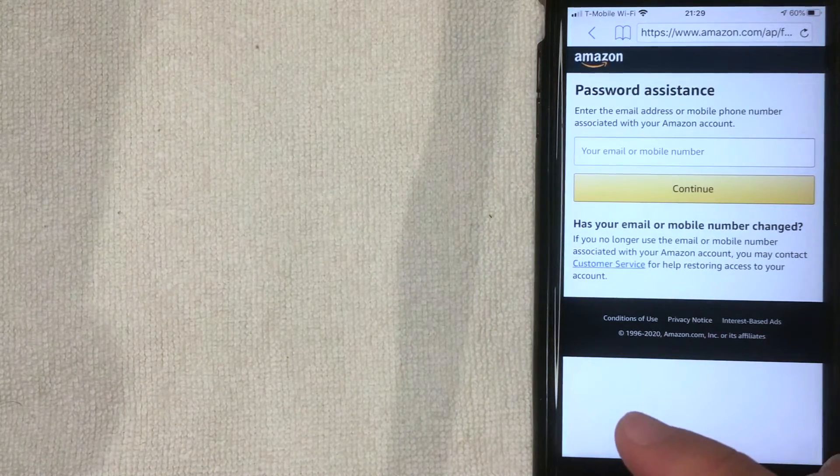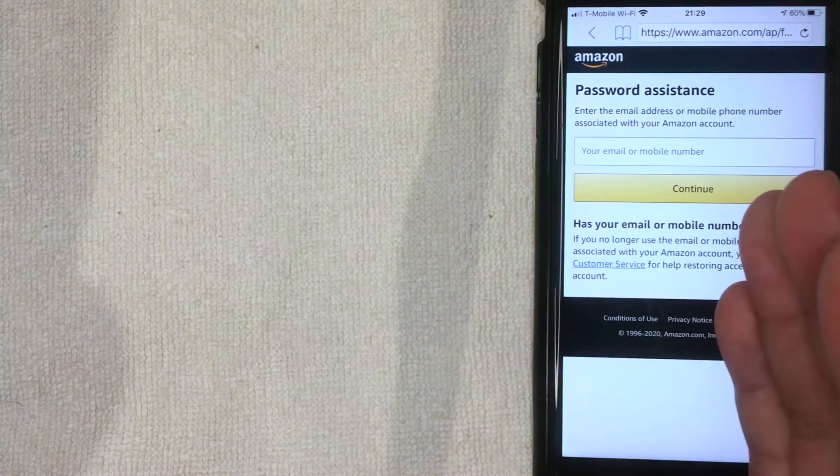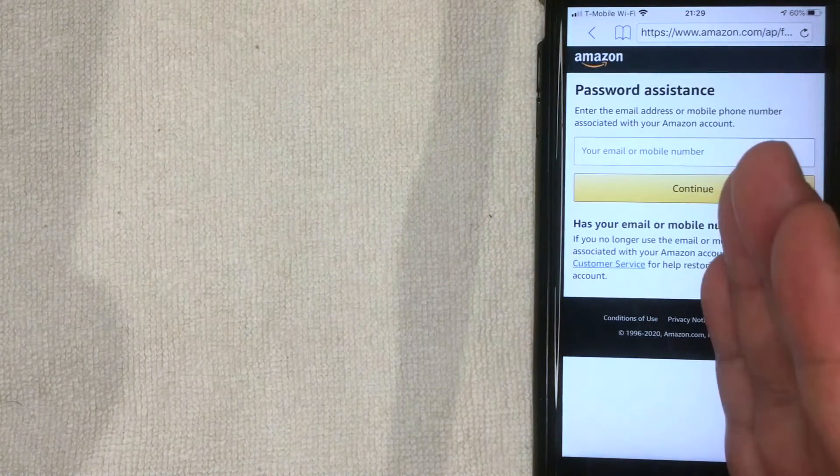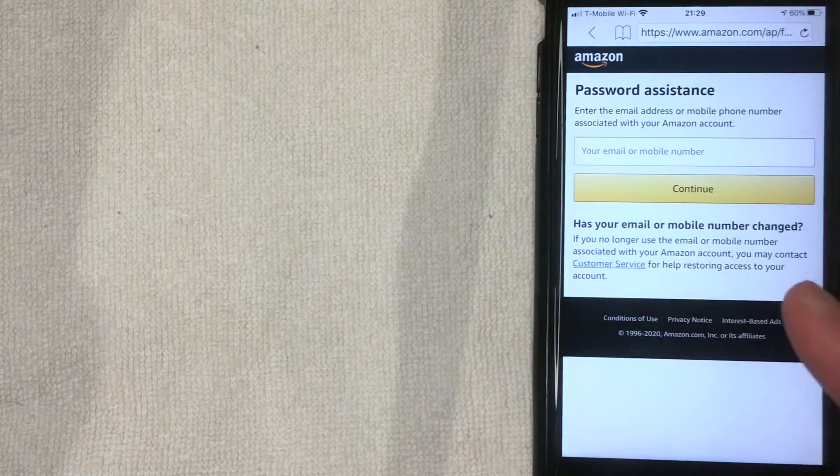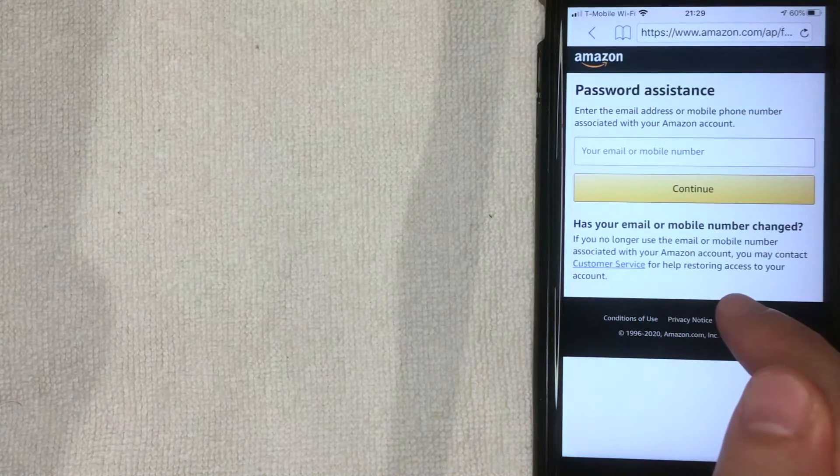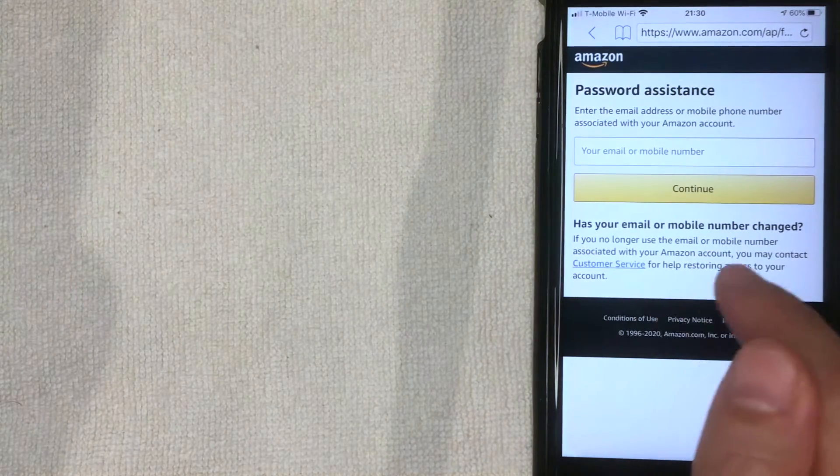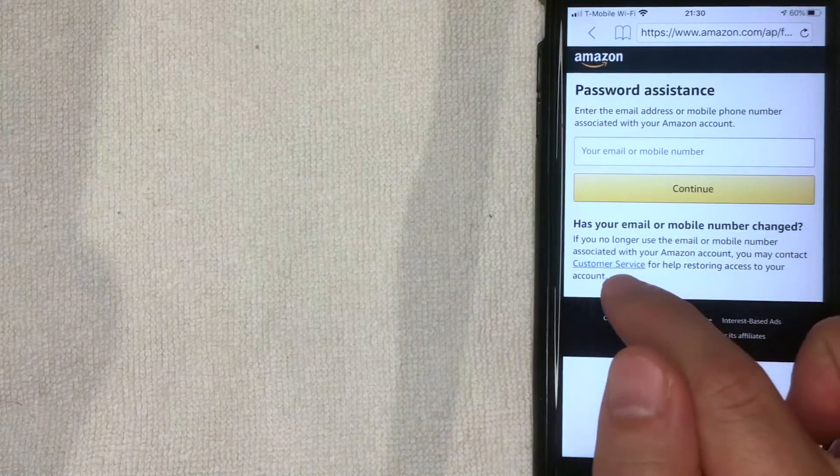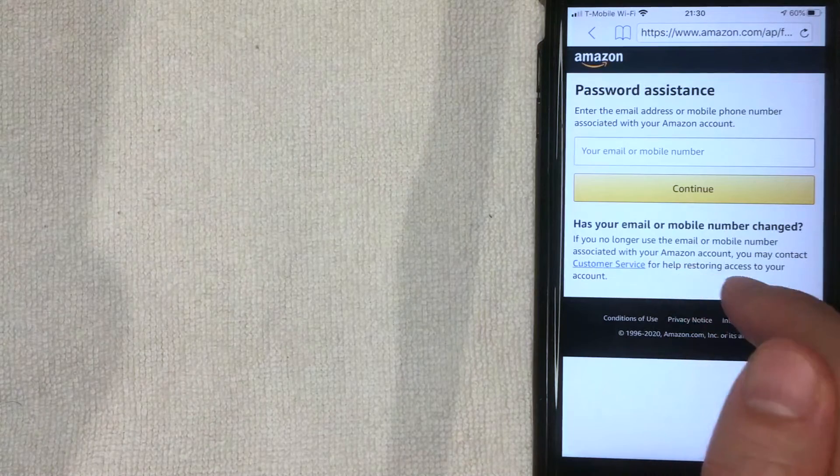Now one thing I want to let you know is that it's possible that you no longer have access to that email or that phone number. If that's the case, Amazon is asking you to contact customer service. You can do that through this button as well, just this blue line called Customer Service. I'm going to click there now.